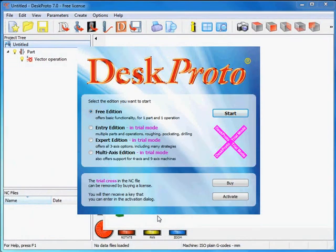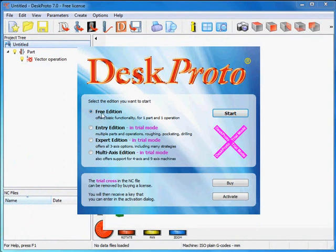Then DeskProto is started. This dialog is called the Edition Select dialog. You are free to use the free edition as long as you like. No charge is required.